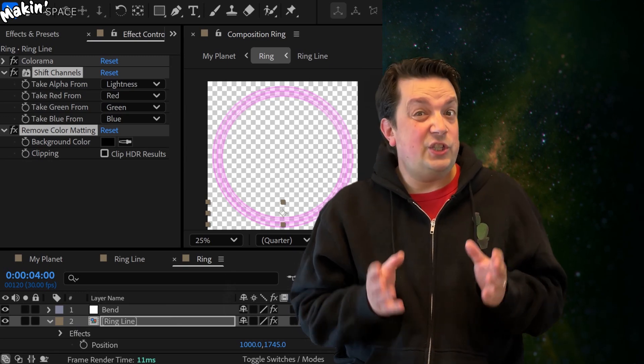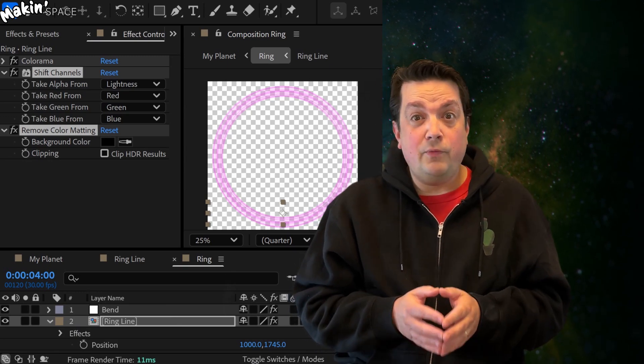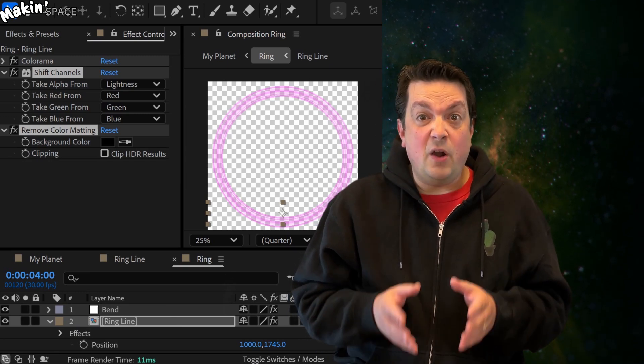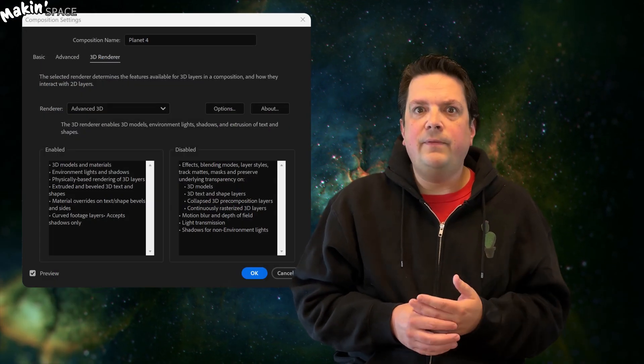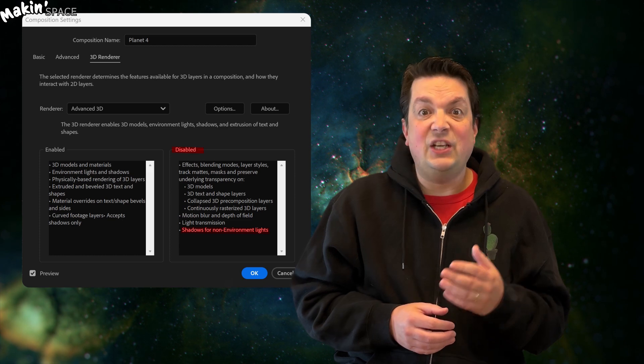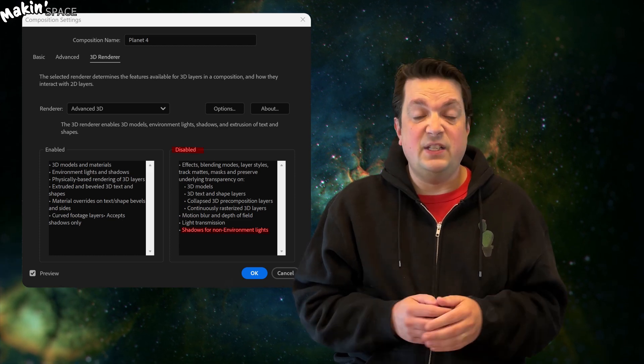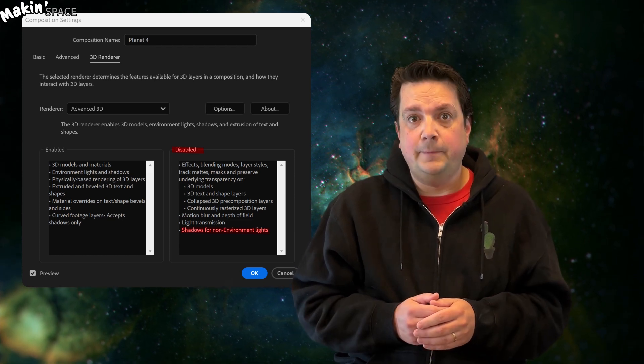To get the planet's shadows to appear on the rings, we currently have to fake it. Only Environment lights cast shadows in the Advanced 3D Renderer.